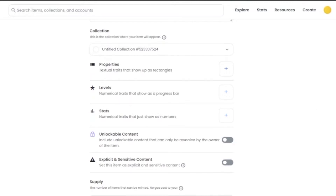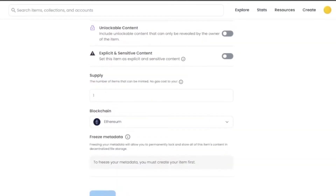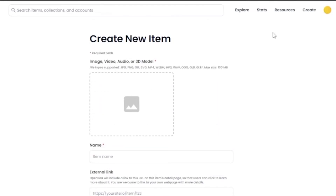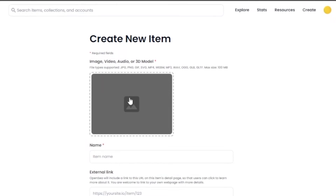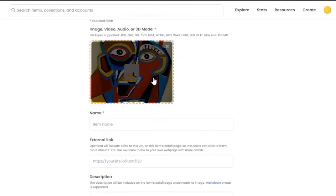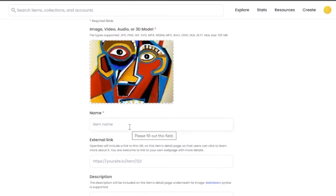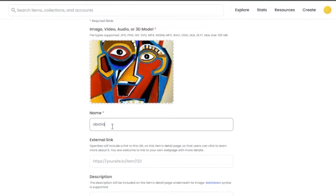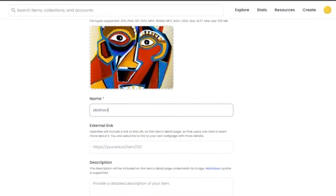Then you have to add the collection — basically where your item will appear. If you're uploading a single item you can leave it; if you have a collection, you can list it there. Then you have to add properties, levels, and stats. Now I'm going to upload an image. I uploaded a random image I found on Google just for demo purposes. You cannot sell something already available on the internet from Google Images — you have to make your own NFTs. For the name, I'm just going to add 'Abstract.'